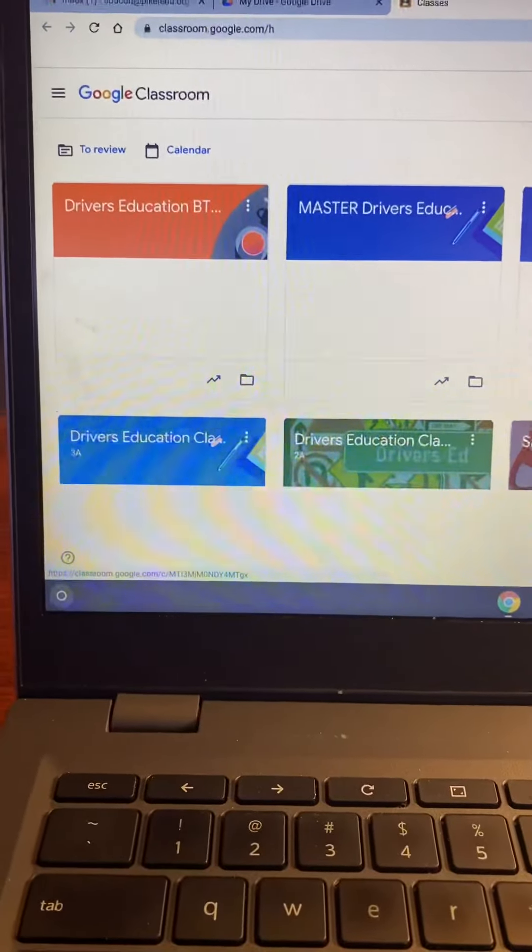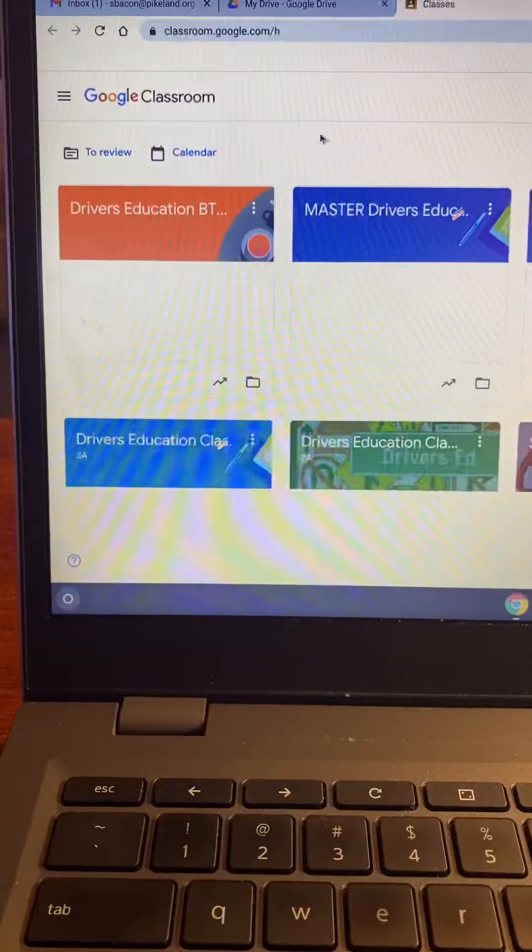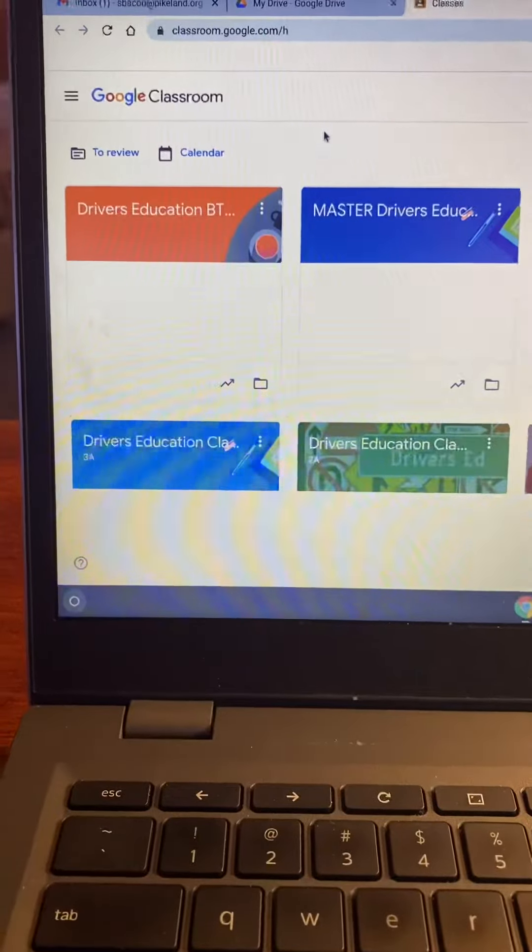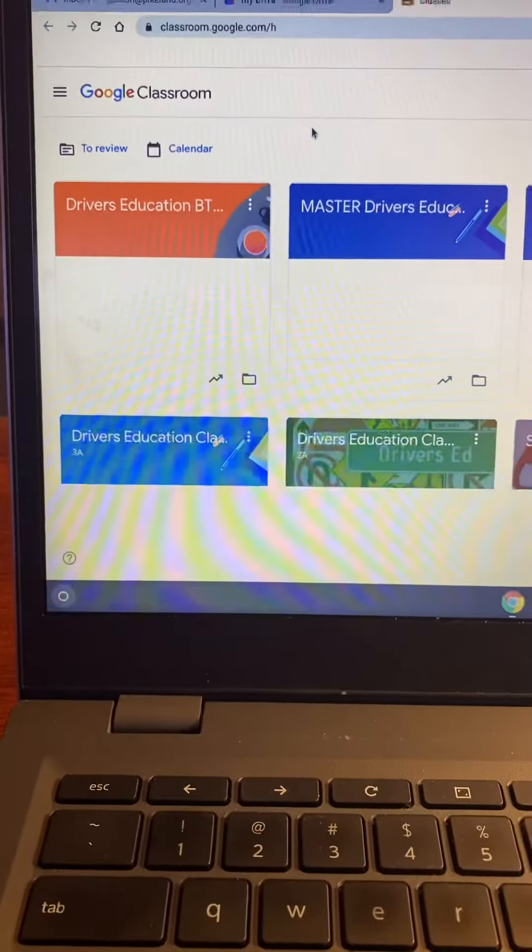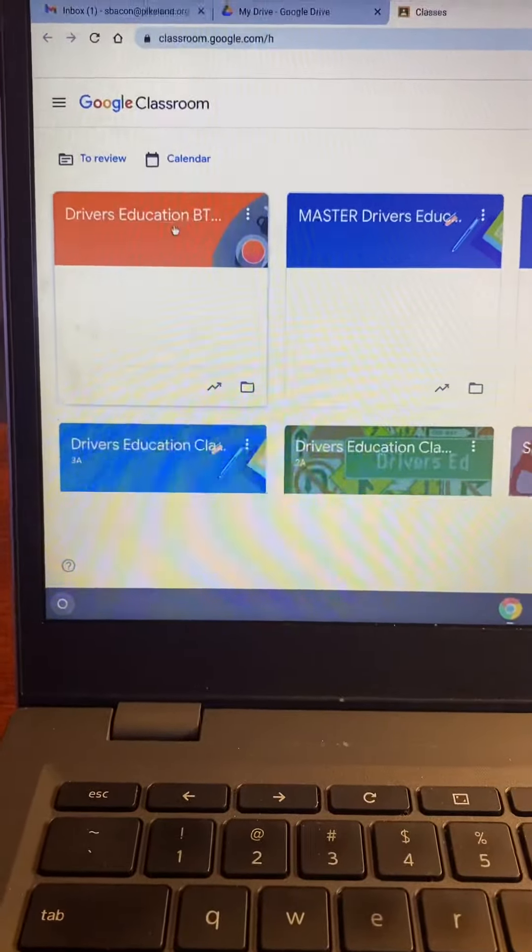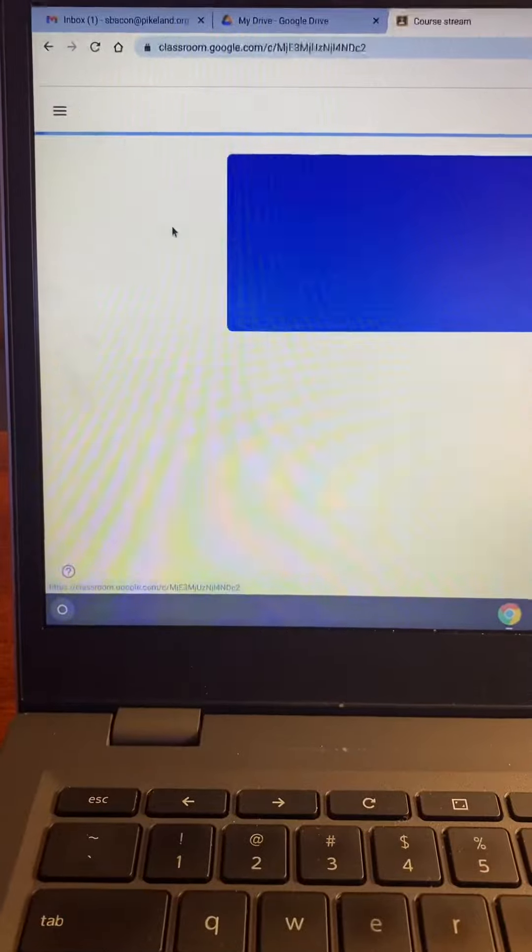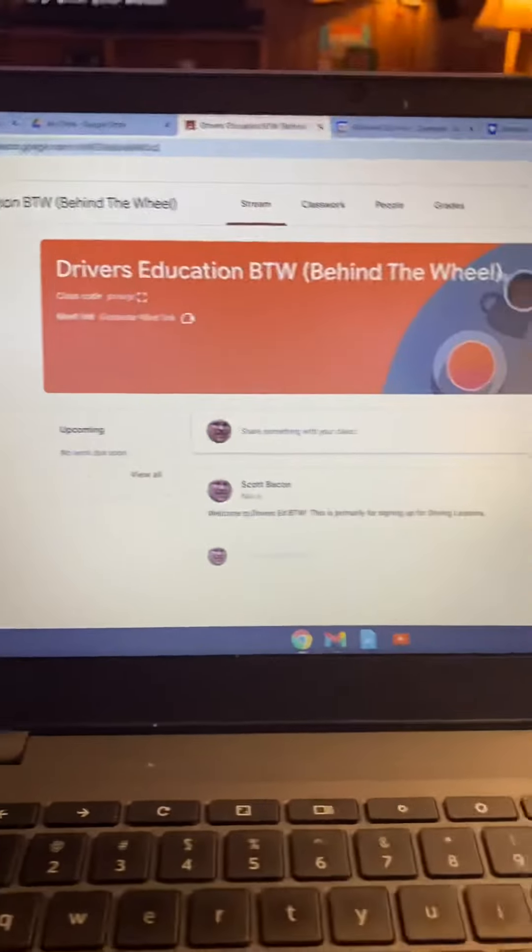Hi guys, I'm doing a quick video to show you how to sign up for driving lessons. First, you have to be a member of driver's education behind the wheel classroom.